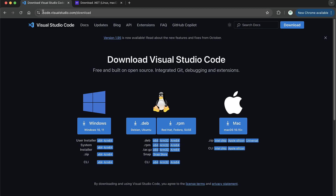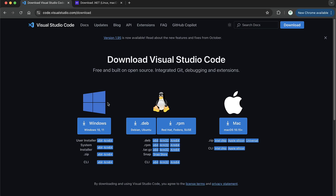Google 'download VS Code' or go to code.visualstudio.com/download — the link is also in the description. Download VS Code depending on which version you need. For Mac, download the DMG file, double-click on it, and drop it into Applications. It will simply install it.